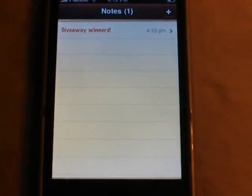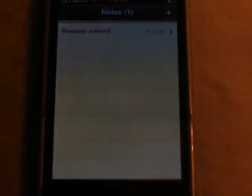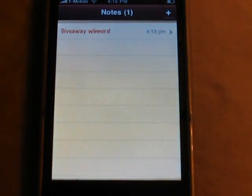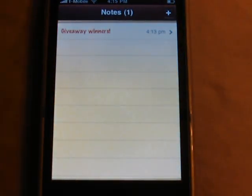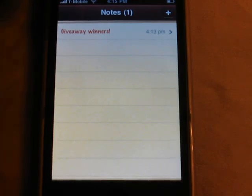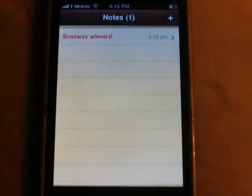Hey guys, what's going on? It's iPodAppsFreak. Time to announce the giveaway winners. These were selected randomly on random.org.